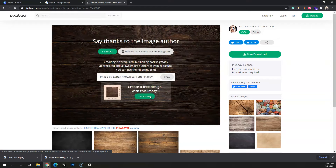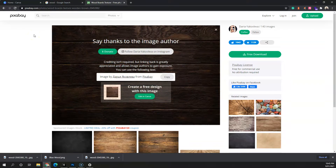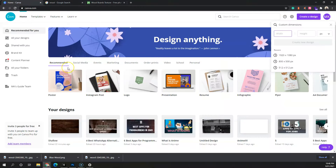If you have Photoshop, you can open the texture there and add text and effects. But in this video I'll use Canva. Canva is a free tool, but you will have to sign up to use the service.